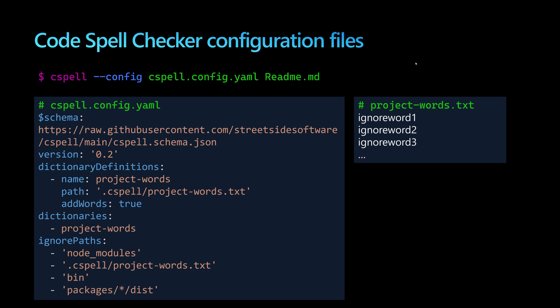I can create a cspell.config.yaml configuration file to specify custom settings. I can reference a project-words.txt file containing words to be ignored. Within this configuration, I can also ignore specific paths or entire files. This requires creating both files with exact naming in the solution folder.